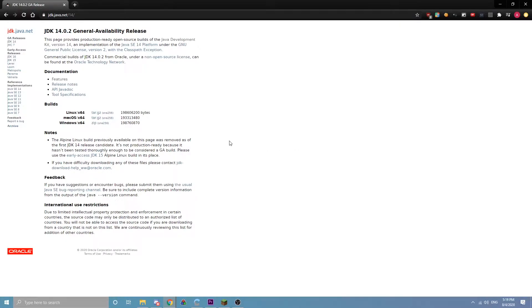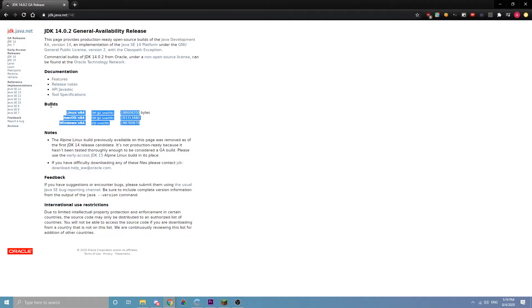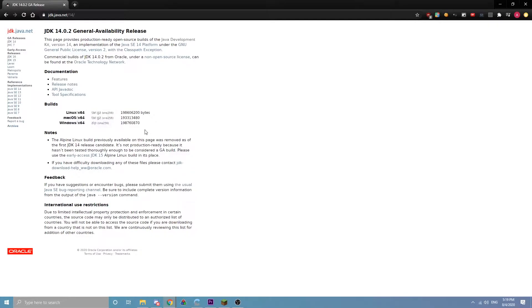Real quick, I'm going to show you how to get Java 14 working with the official Minecraft launcher. I have not done this on Linux or macOS, but I'm sure it works very similarly to Windows.